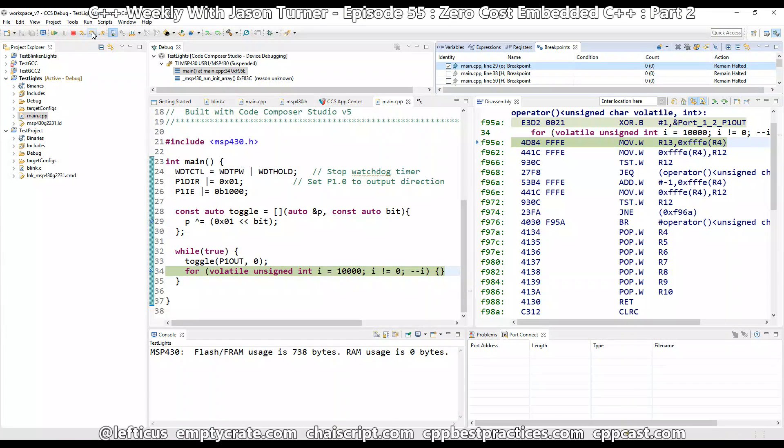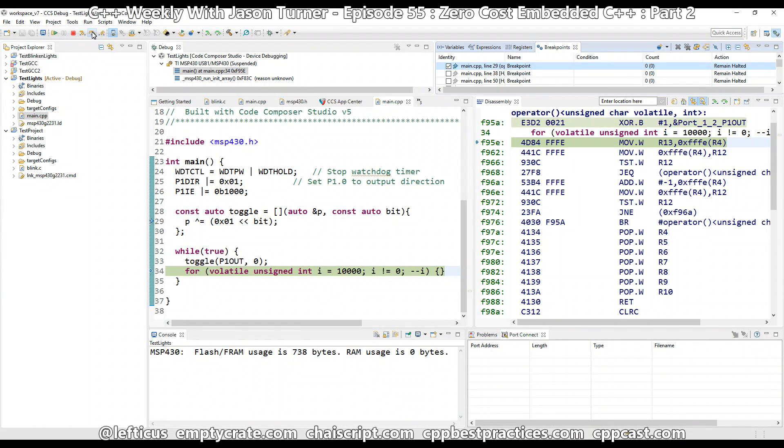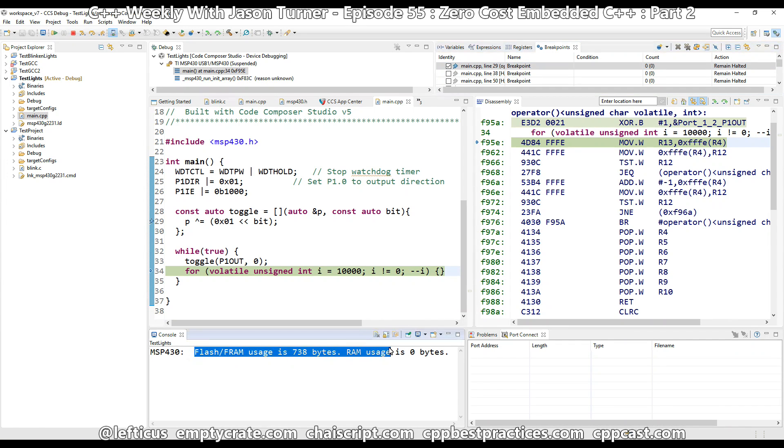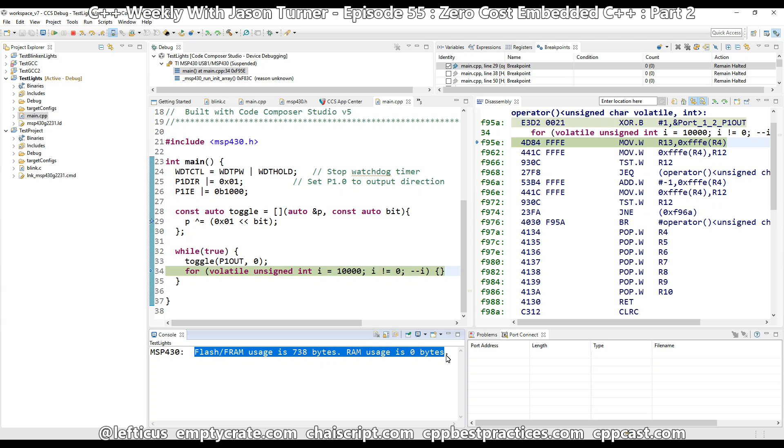Now, something that I did not call attention to in the last episode is just how much RAM we are using. And in this episode, we can see here the program is compiling to 738 bytes. That's a little bit big, and that probably has something to do with the loop unrolling that I mentioned in the last episode. But more importantly, the RAM usage is 0 bytes.